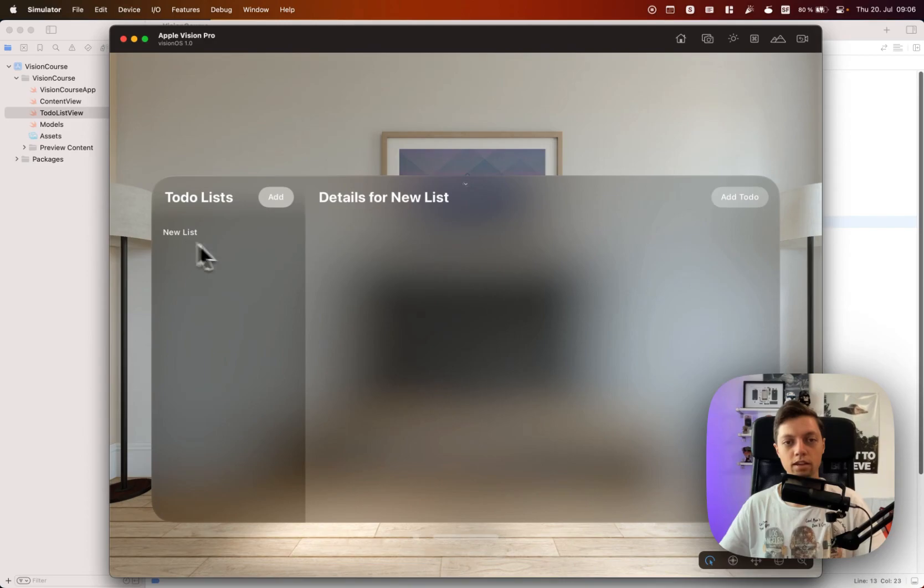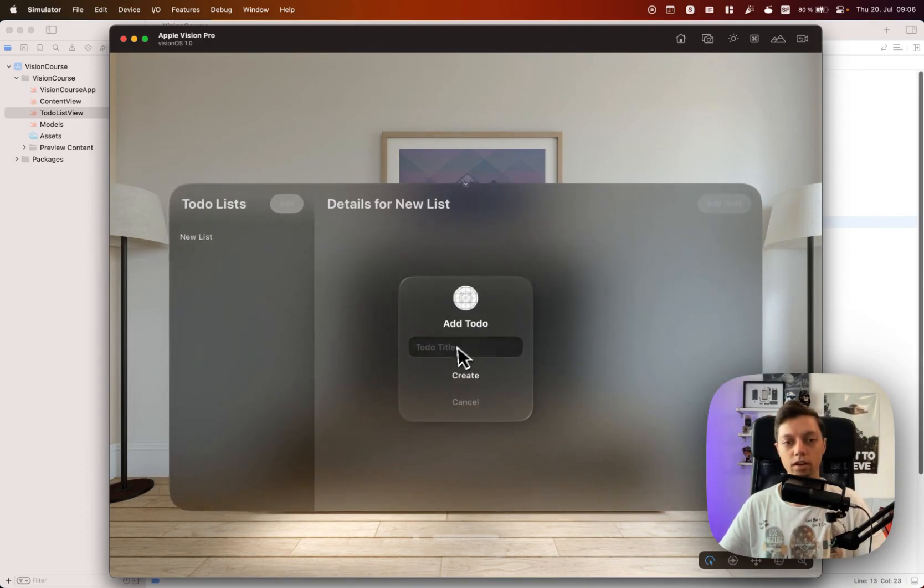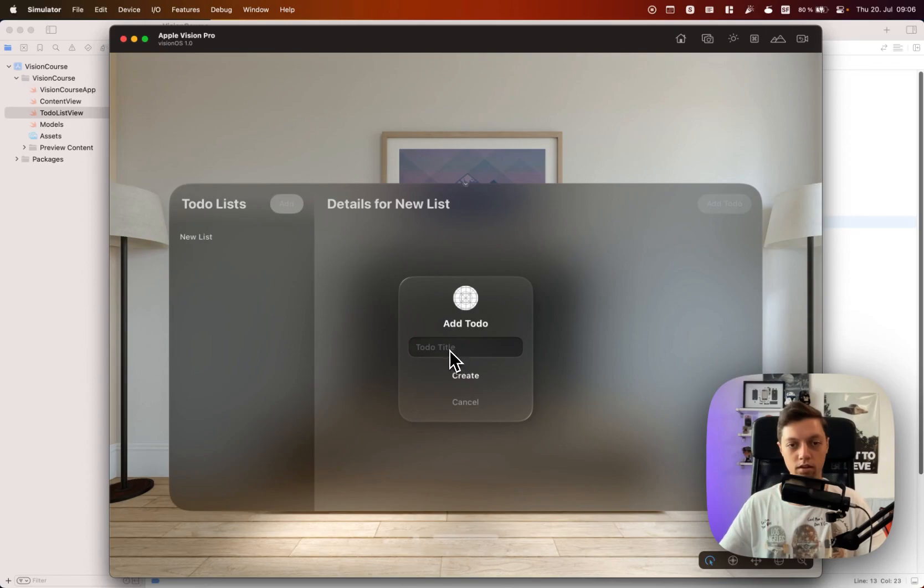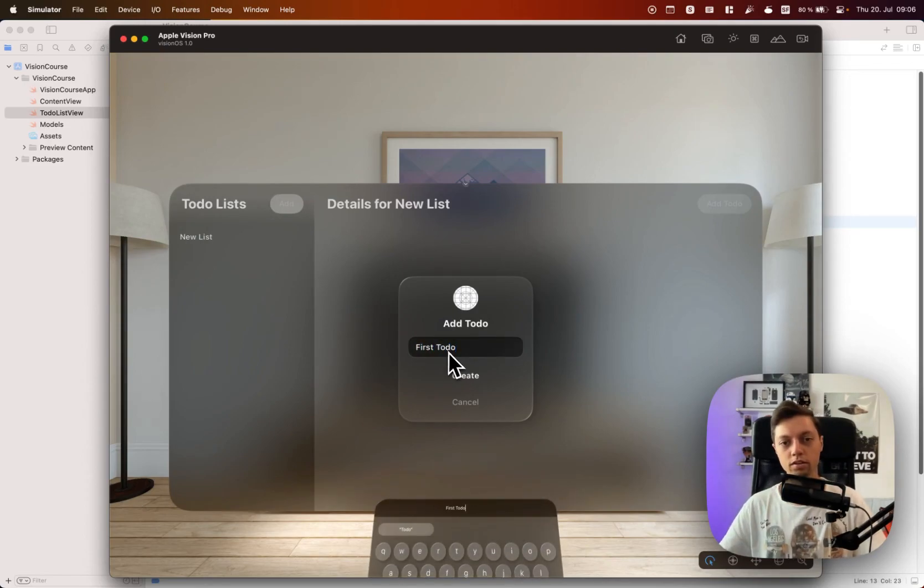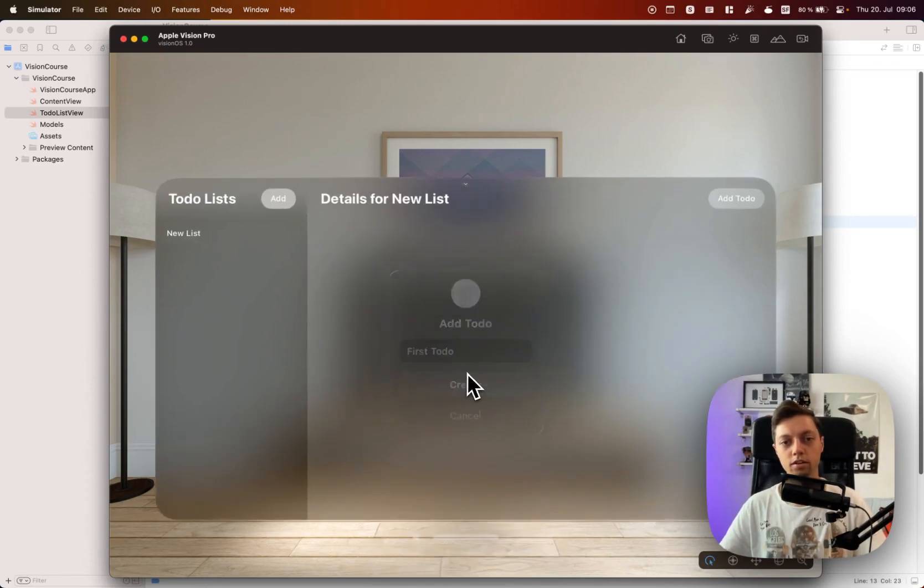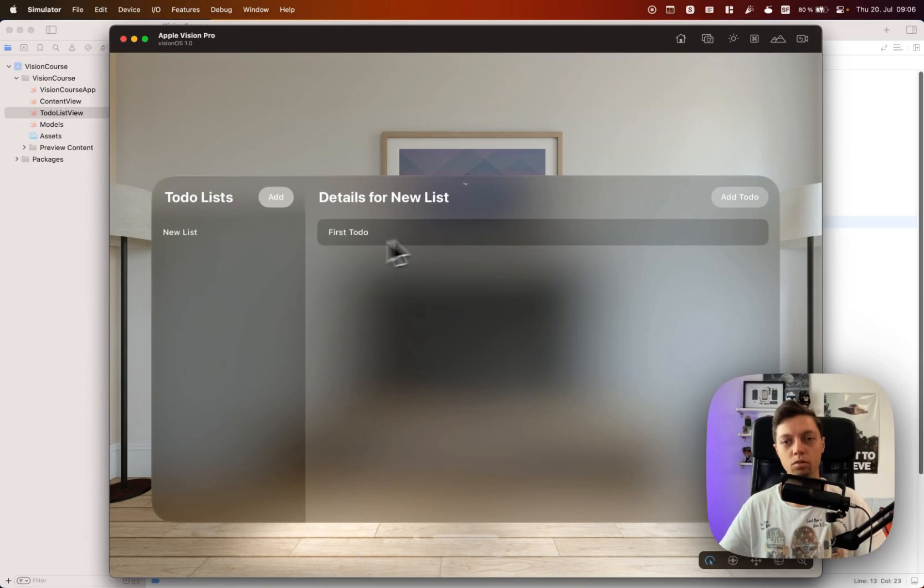Then we can select that list and we can see the details over here, and we can create a first to-do item in there. Hit create and that will be shown in our list in the detail panel over here.